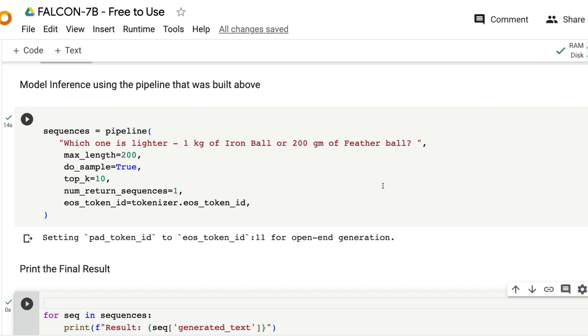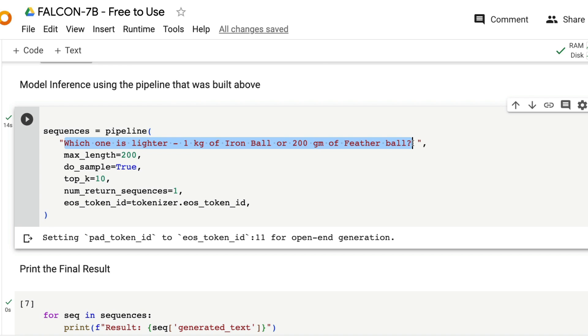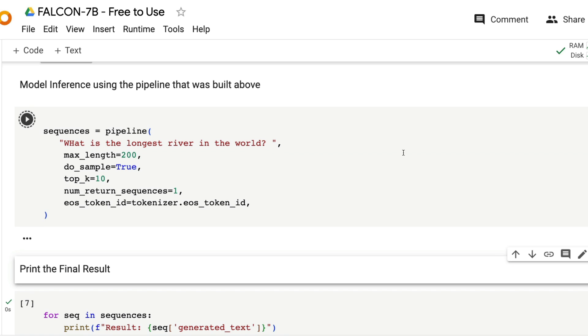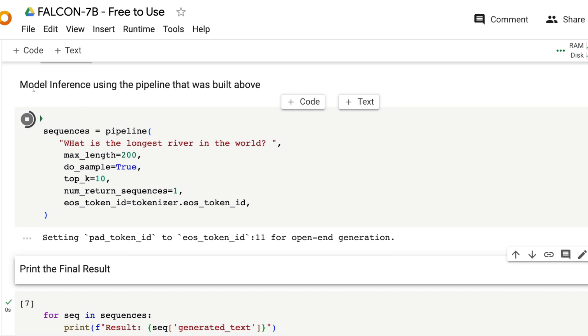Before I begin, I'm going to give you a very quick demo so you get an understanding about how much time it takes. Let me ask a question: what is the longest river in the world? As you can see, it started spinning.